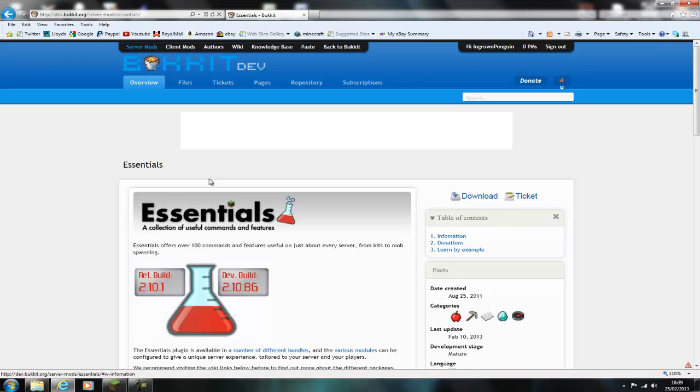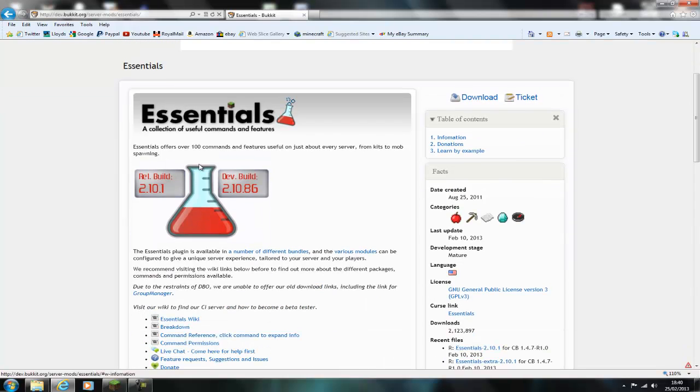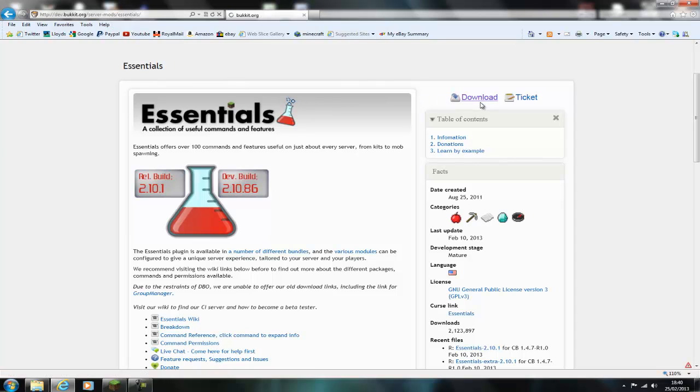Hi guys and welcome, this video is on the Essentials config. Lots of people have been asking how to download Essentials and also how to configure it, so I'll quickly show you this. This is the Essentials download, it will be in the link below.